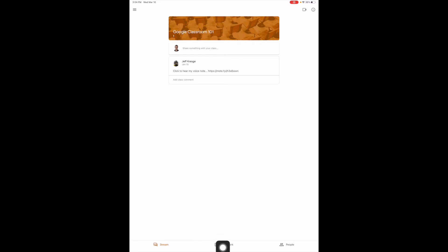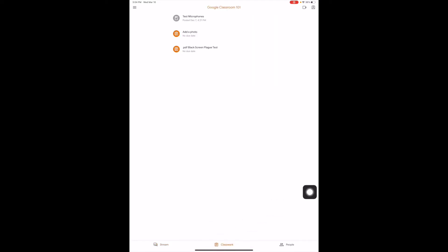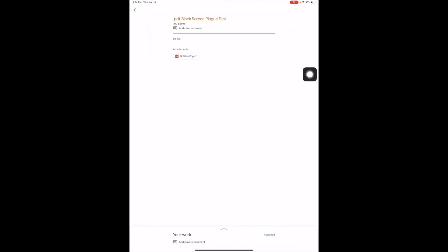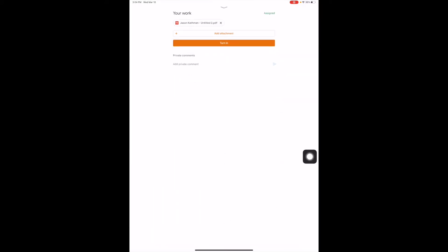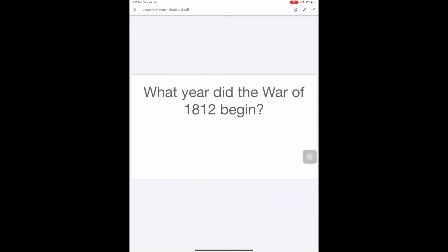I'm going to start down here with classwork and go into an assignment that has a PDF attached to it. So I'm going to go to my work. Here's the PDF, and when I click on the PDF, it shows up.